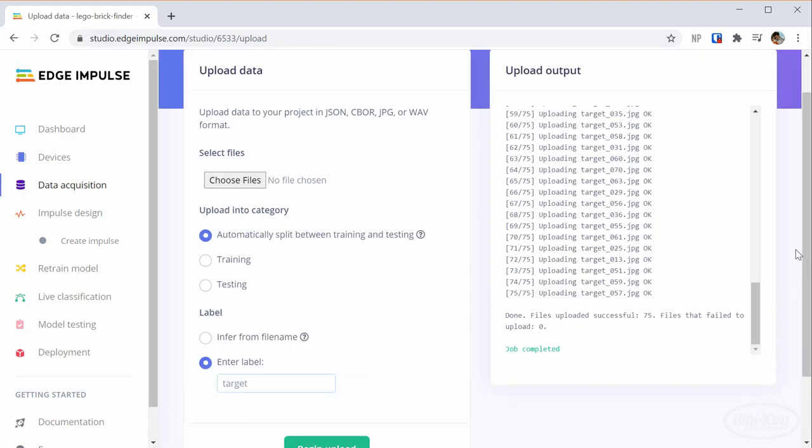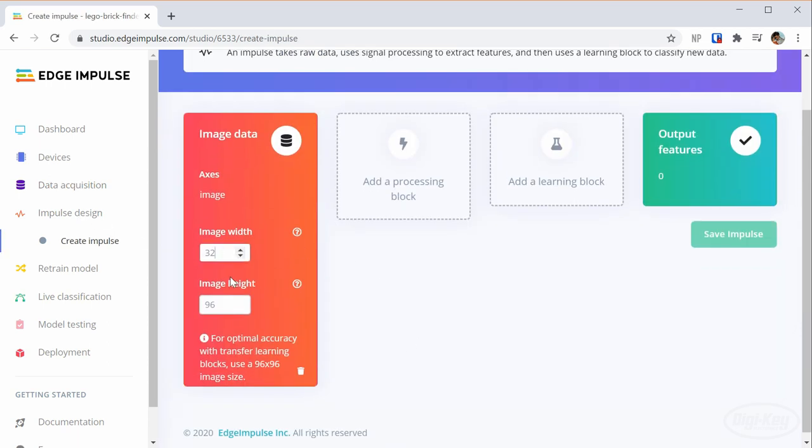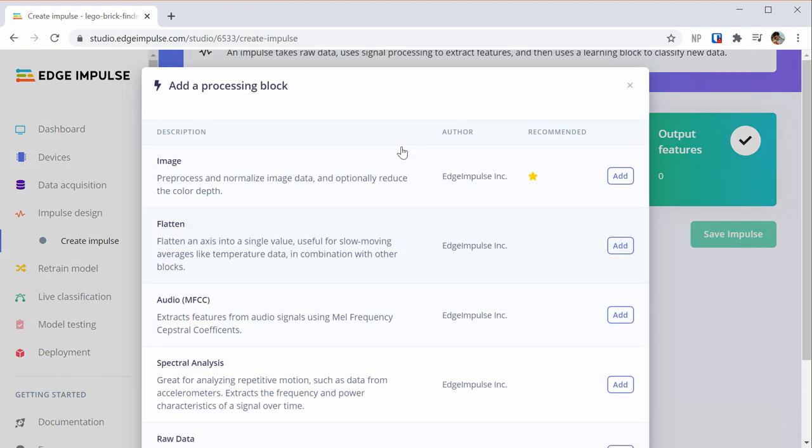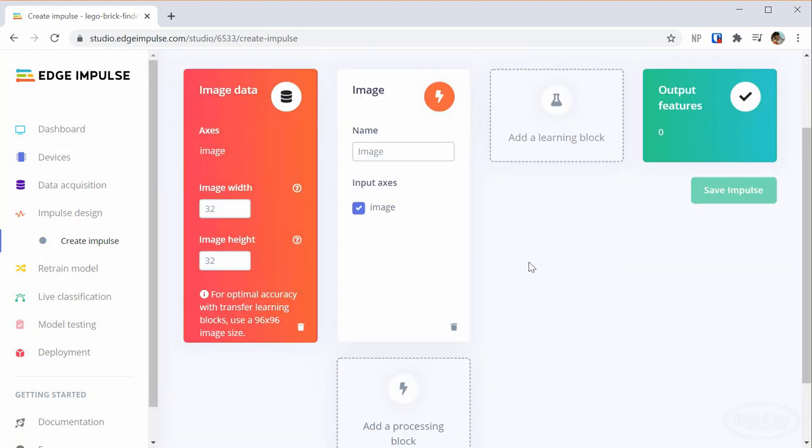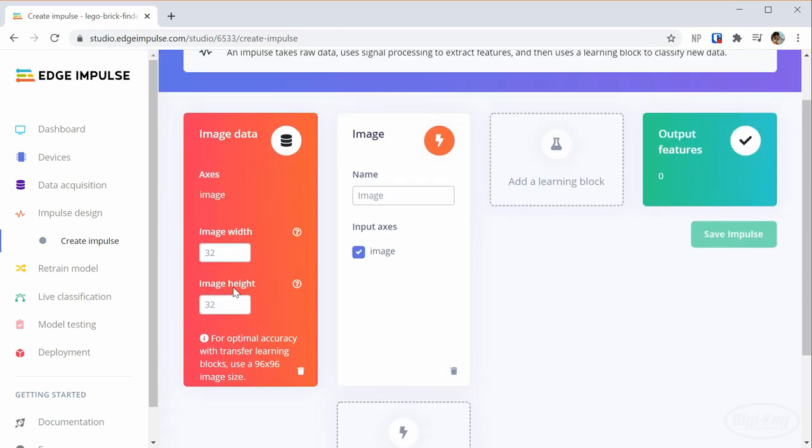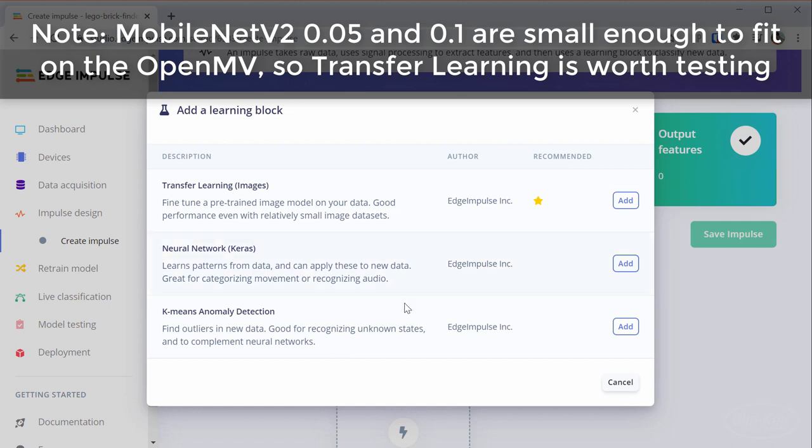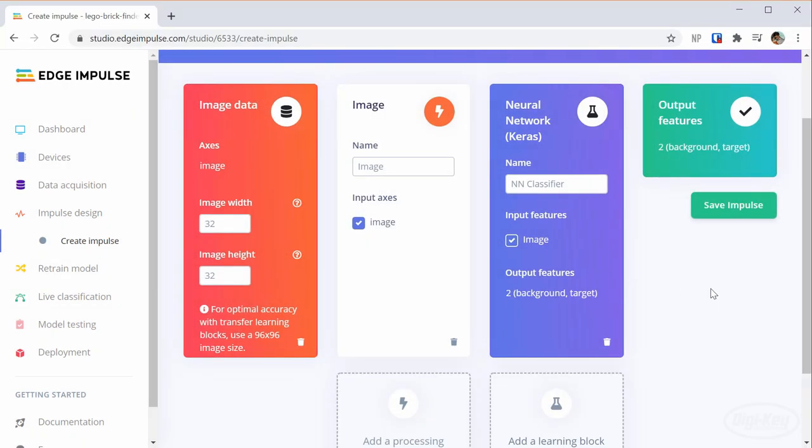From there, we make an impulse, which is their term for a data pipeline that extracts features and trains the model. Note that I need to set the image width and height as it seems that Edge Impulse can do some scaling or cropping if needed. We'll set the processing block to image and use a neural network. It defaults to MobileNet, which is a great pre-made neural network for identifying images. However, it's a bit too large for our microcontroller as it's really meant to run on things like smartphones and single board computers. So, I'll use a custom neural network instead.